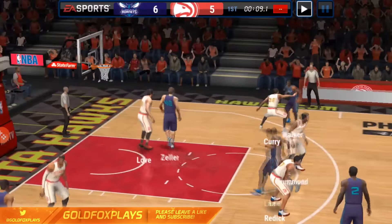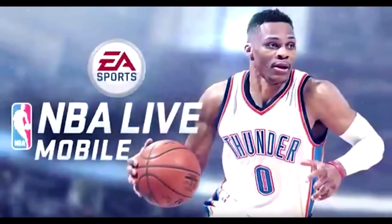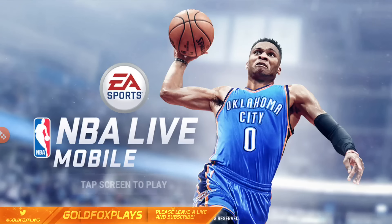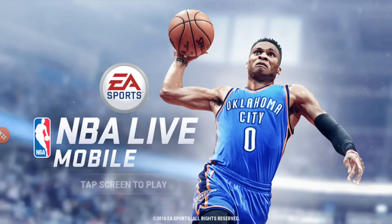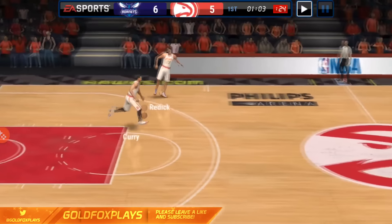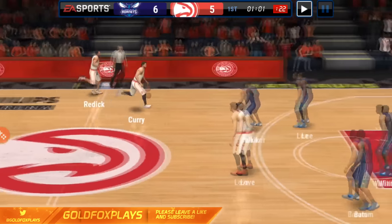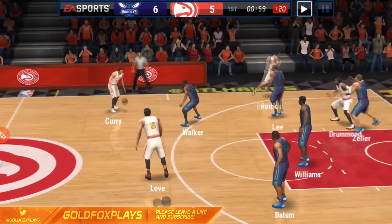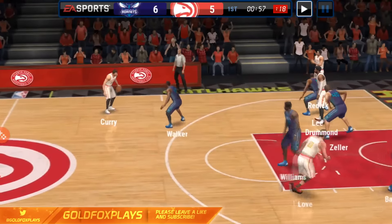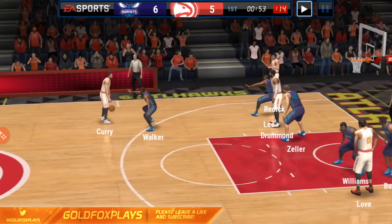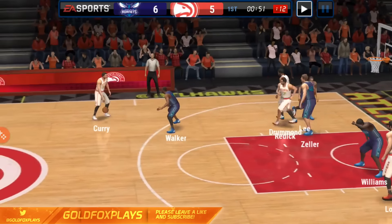Right off in the new trailer, you can see the new home screen and loading screen for NBA Live Mobile. The current home screen has Russell Westbrook dunking the ball in a blue jersey, but in the new trailer it's Russell Westbrook basically about to do a crossover in his white jersey. It's not a huge change, but a lot of these changes are design-based and try to make the game look much better.